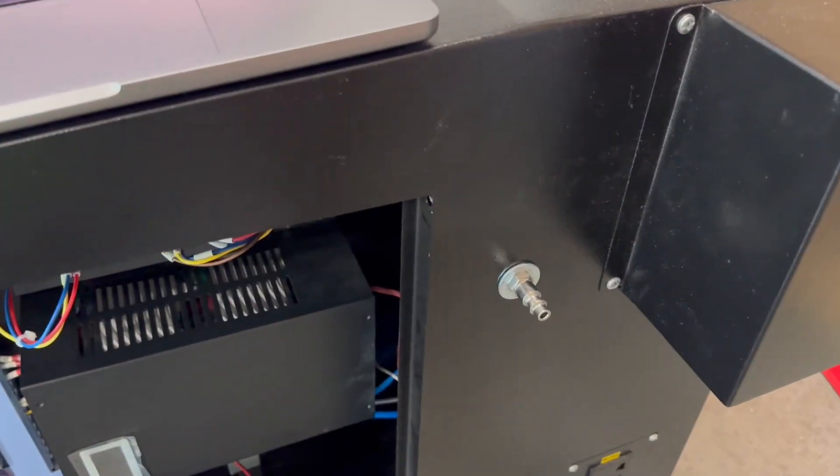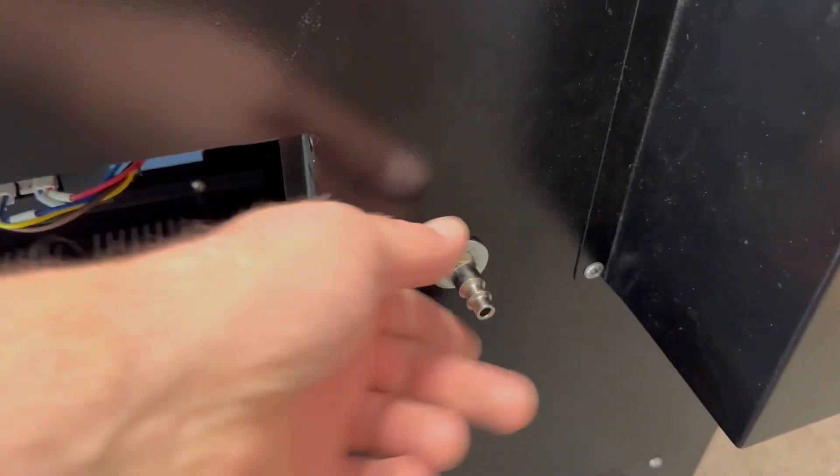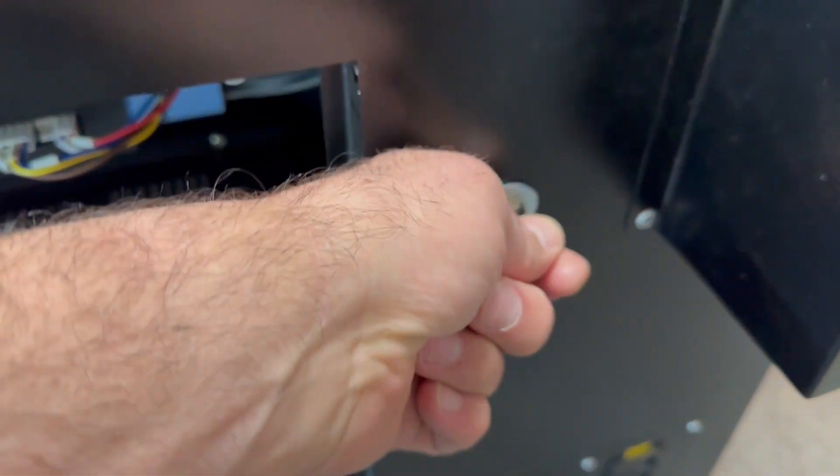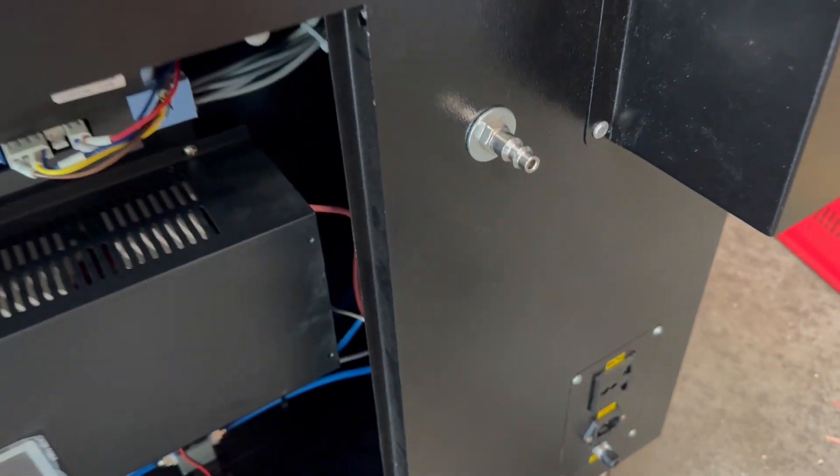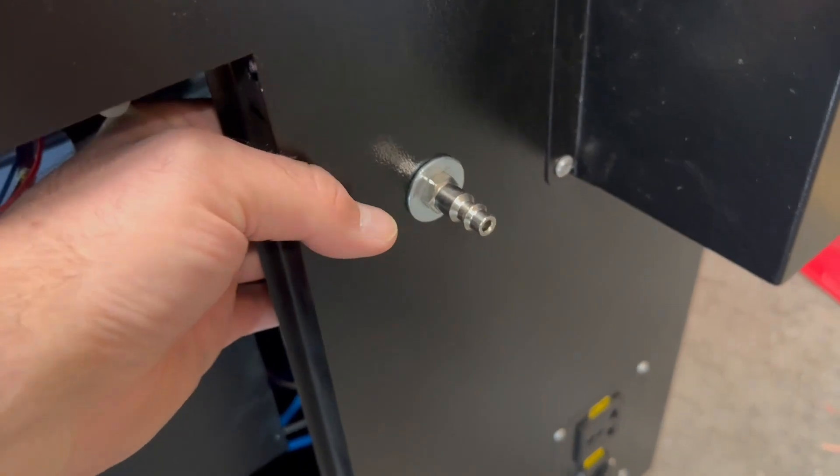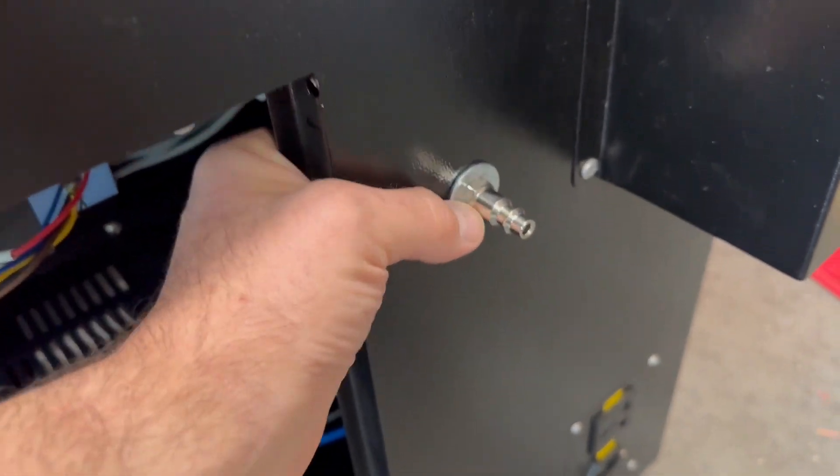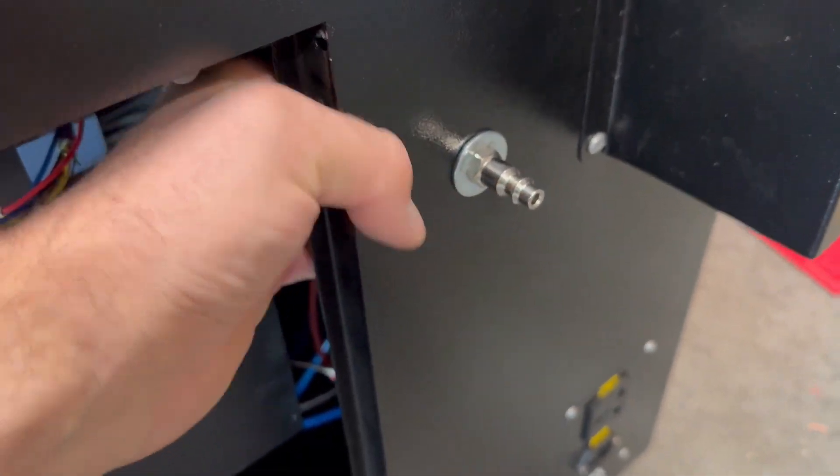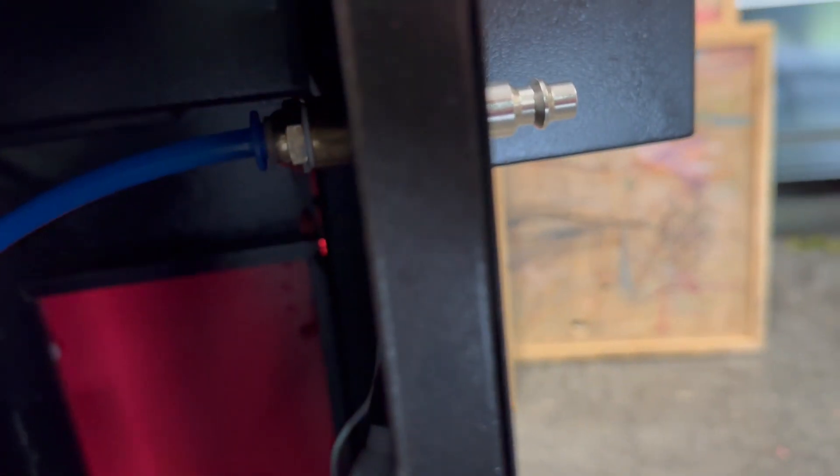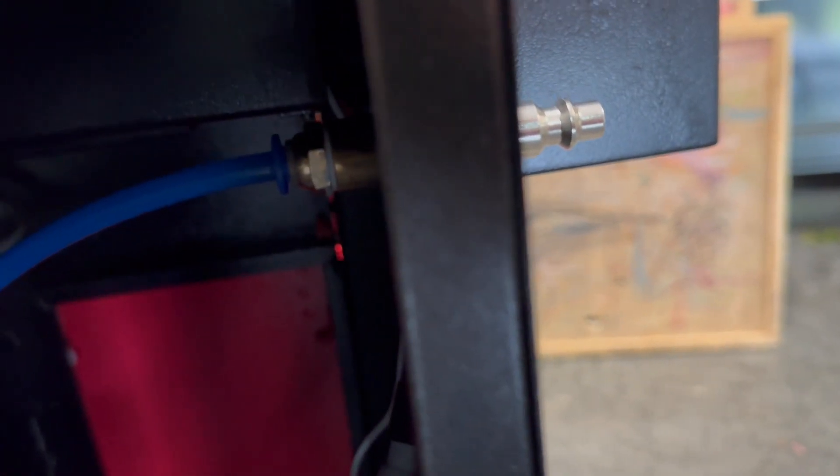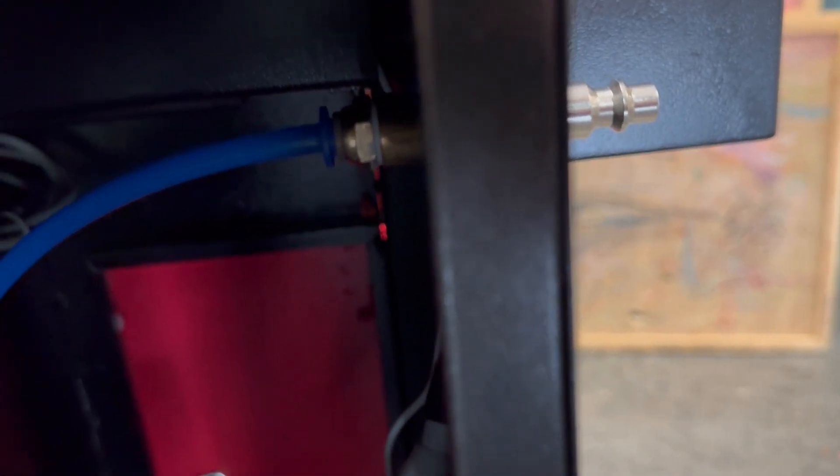One of the first things I did was put my air connection nozzle in the side. Using a couple washers, I was able to fill the space of the metal, and then screwing on in the back the actual six millimeter push-to-connect hose clamp.